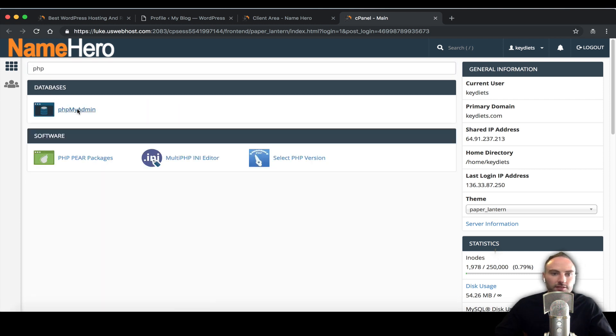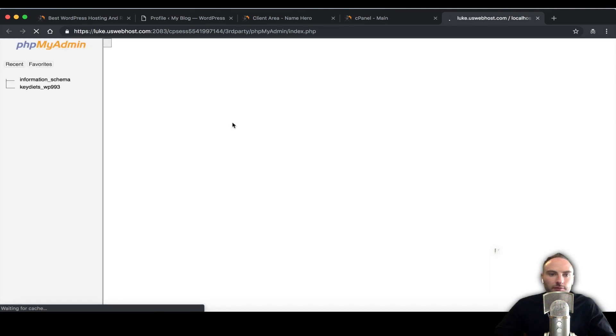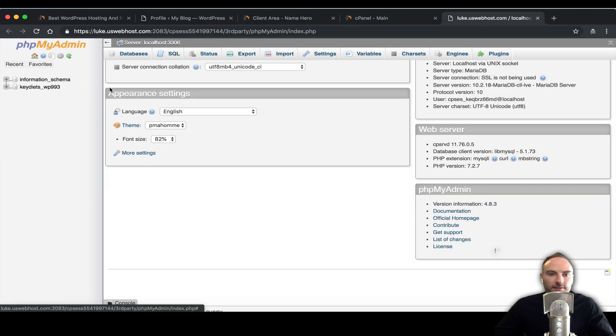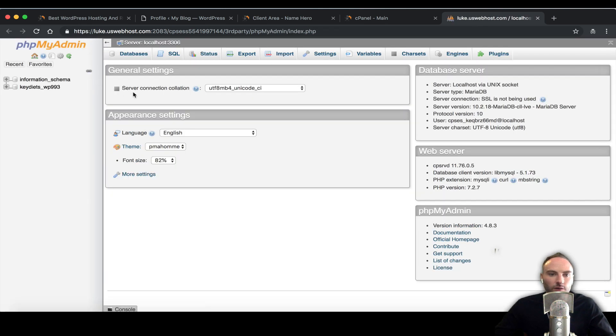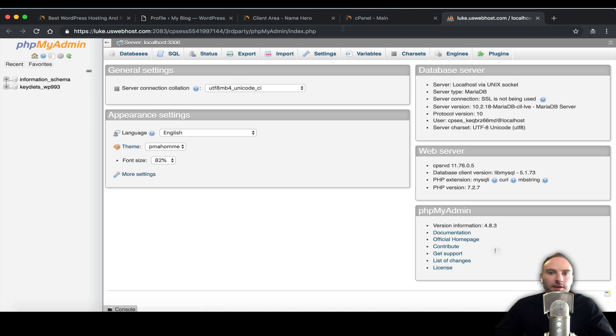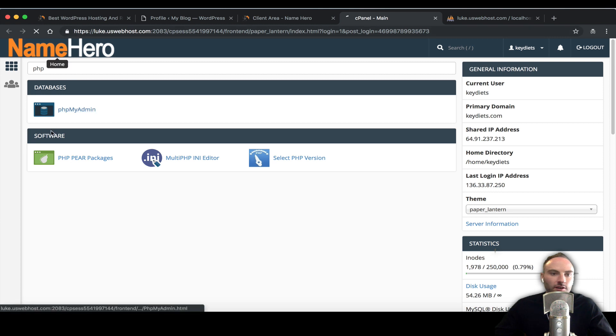Click PHPMyAdmin and now we need to select our WordPress database. My website keydiets only has one database attached to it. If you have more than one you need to figure out what it's called for WordPress.